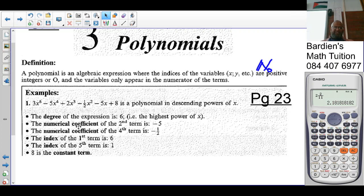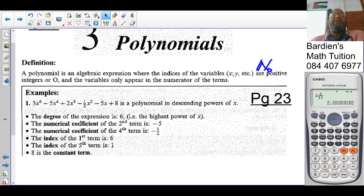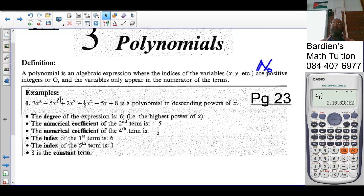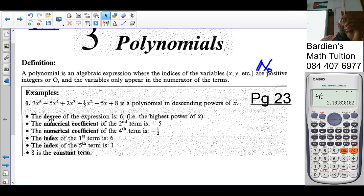The degree of the expression is 6 — that is the highest exponent on x. The numerical coefficient of the second term: 'numerical' means number, so the numerical coefficient of the second term is negative 5.